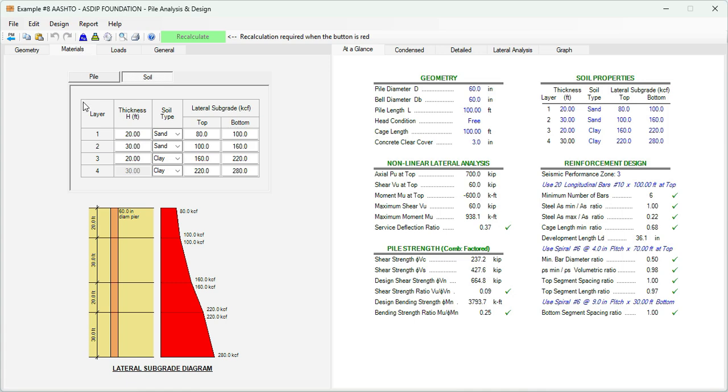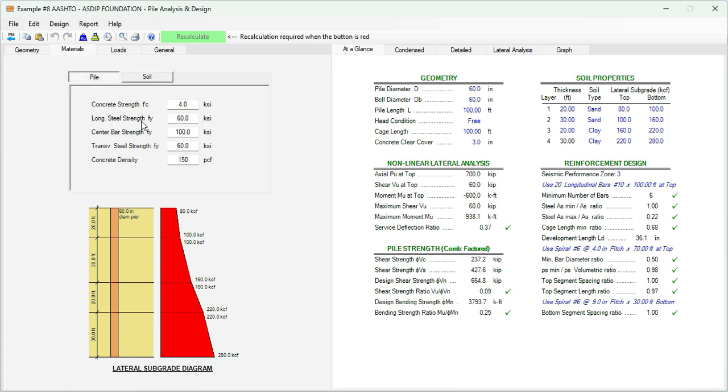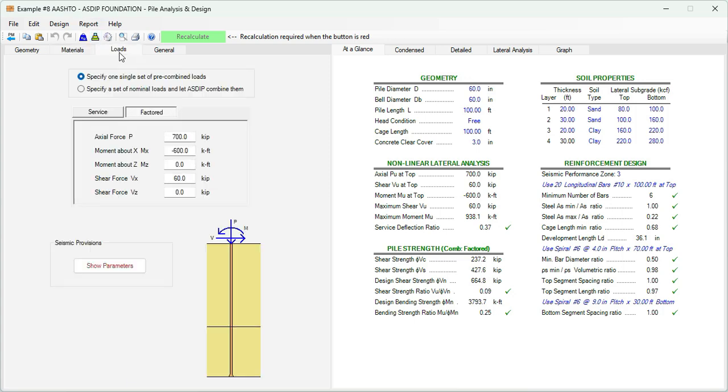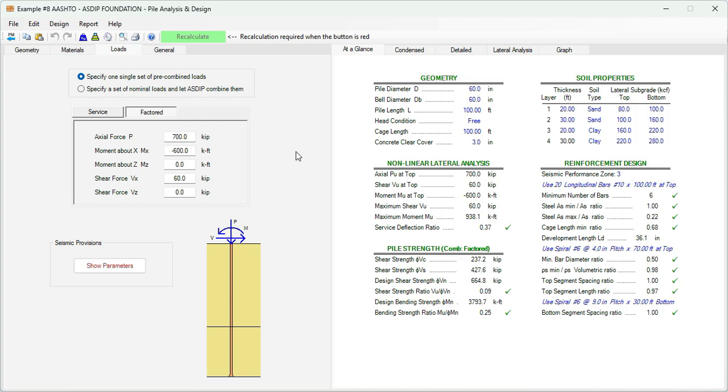In the materials tab, the concrete F'C is 4 ksi and steel rebars 60 ksi. In the loads, these are the loads given in the statement of the problem: axial load 700 kips, moment 600 kip feet, and shear load 60 kips. We can see this graphically if we go to the graph tab.